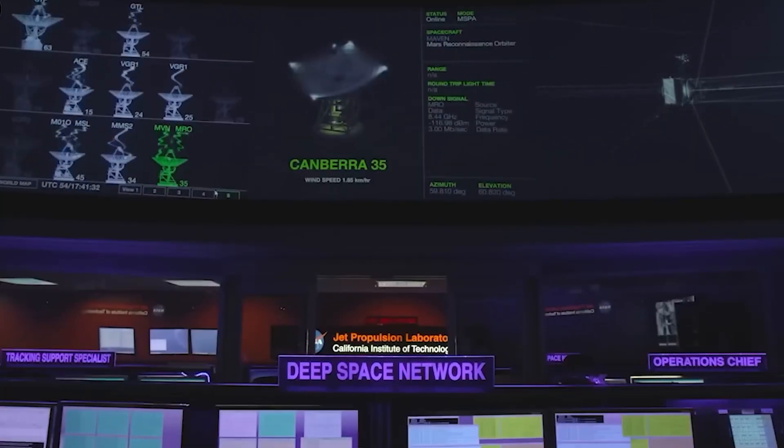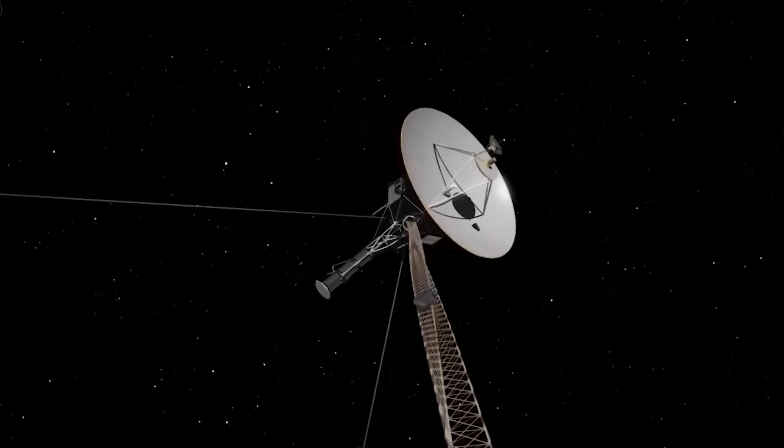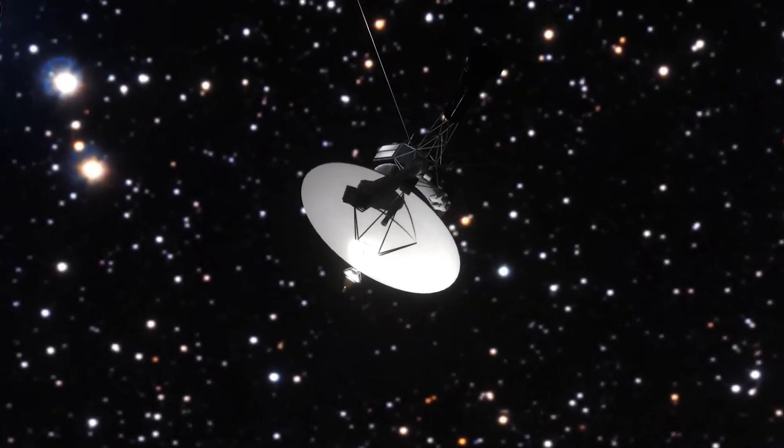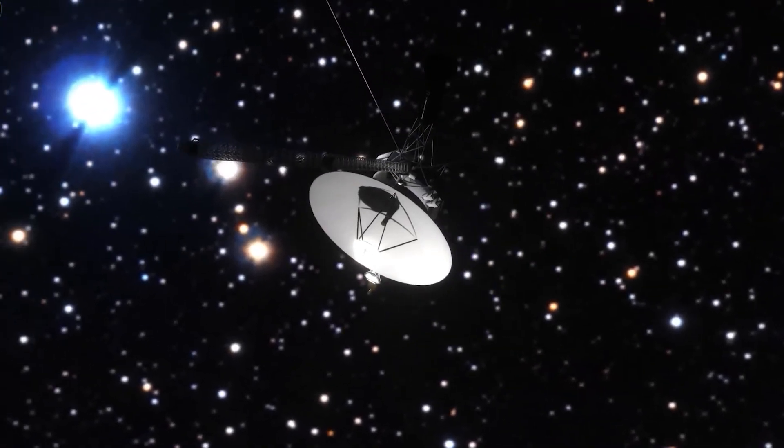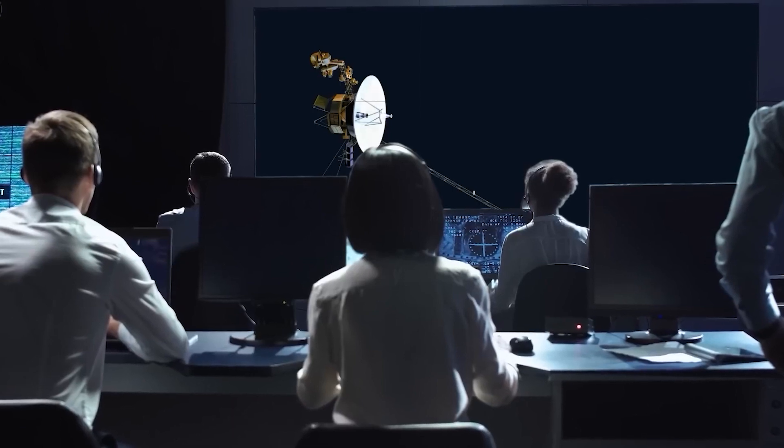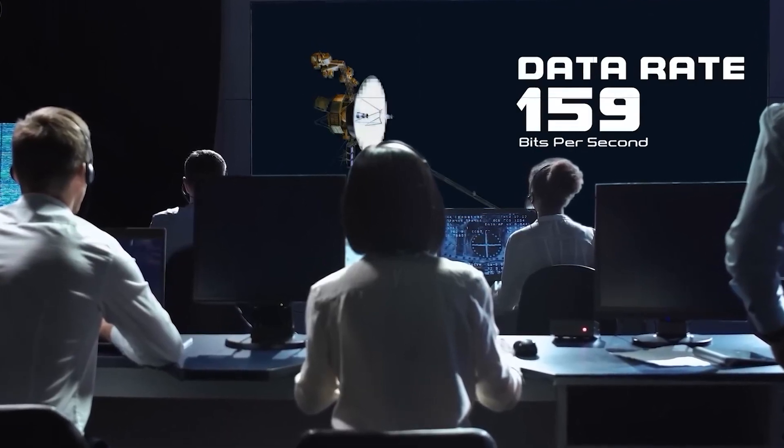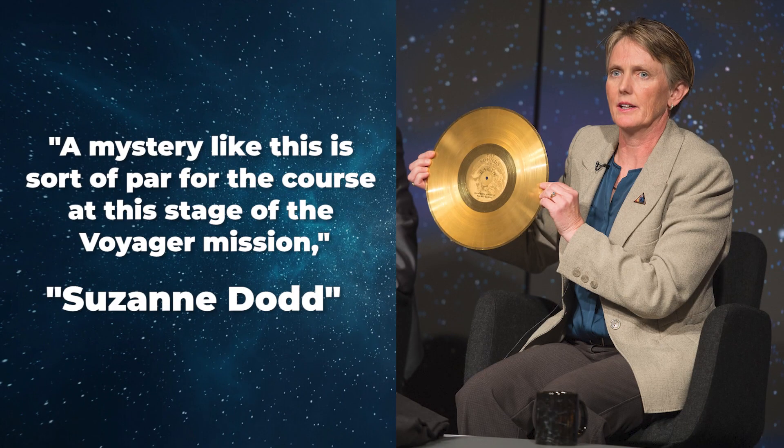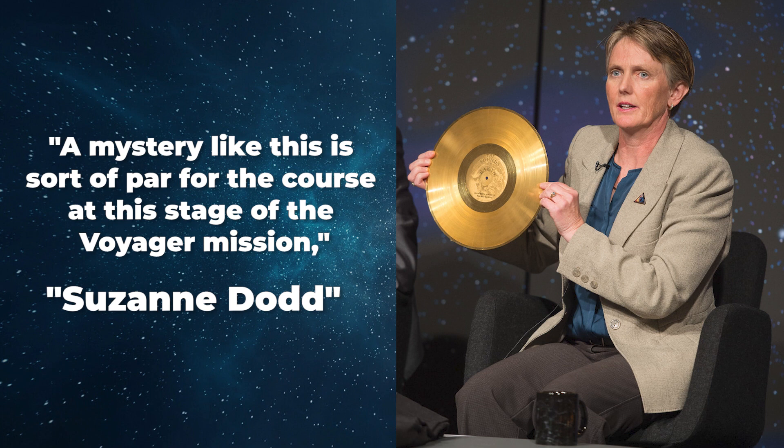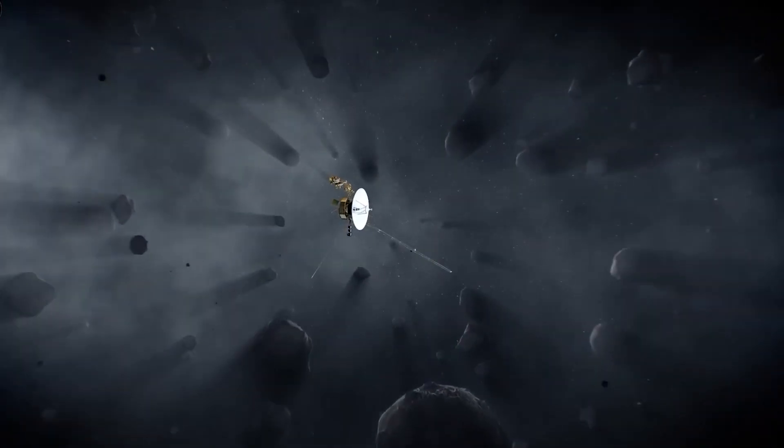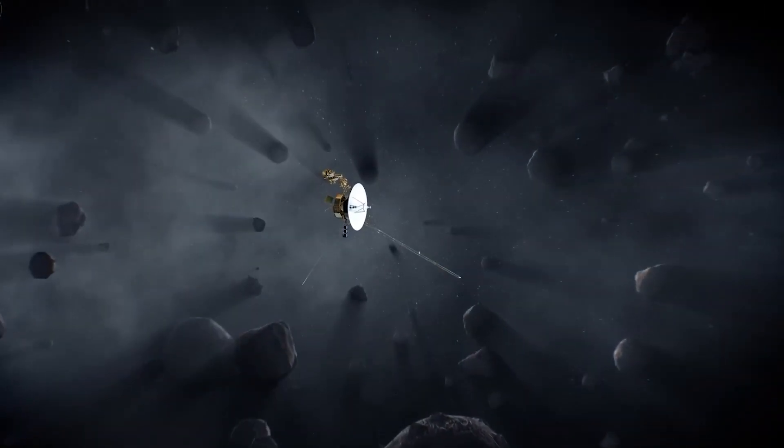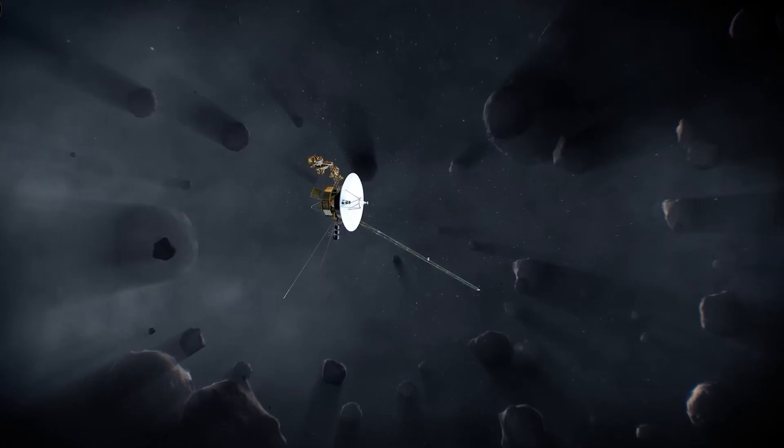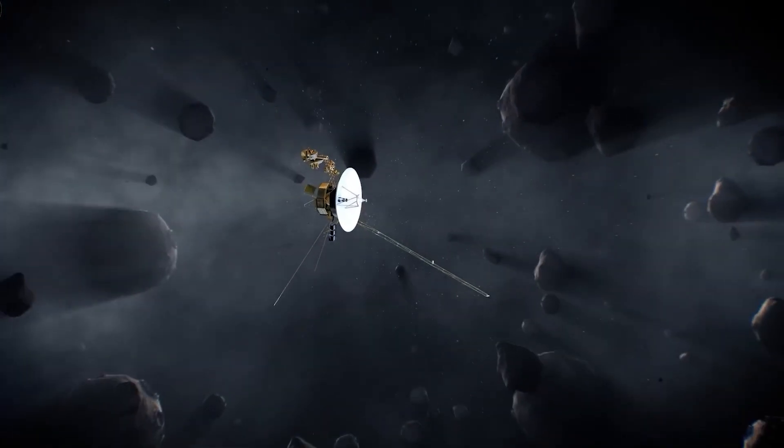According to a NASA release, until the nature of the issue is better understood, the team cannot anticipate whether this might affect how long the spacecraft can collect and transmit science data. A mystery like this is sort of par for the course at this stage of the Voyager mission, said Suzanne Dodd, project manager for Voyager 1 and 2 at NASA's Jet Propulsion Laboratory in a statement. The spacecraft are both almost 45 years old, which is far beyond what the mission planners anticipated. It's also in interstellar space, a high-radiation environment that no spacecraft has flown in before.